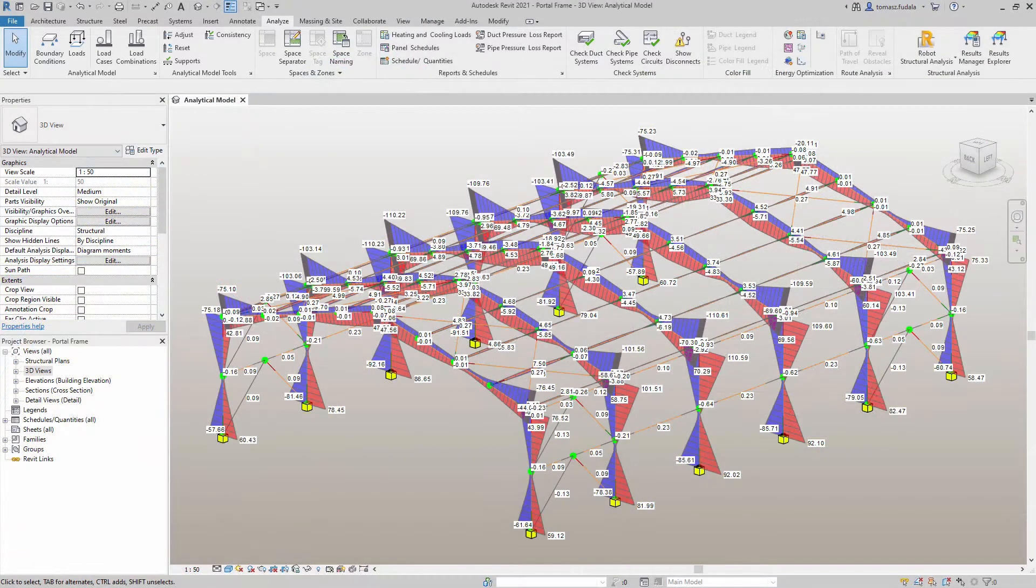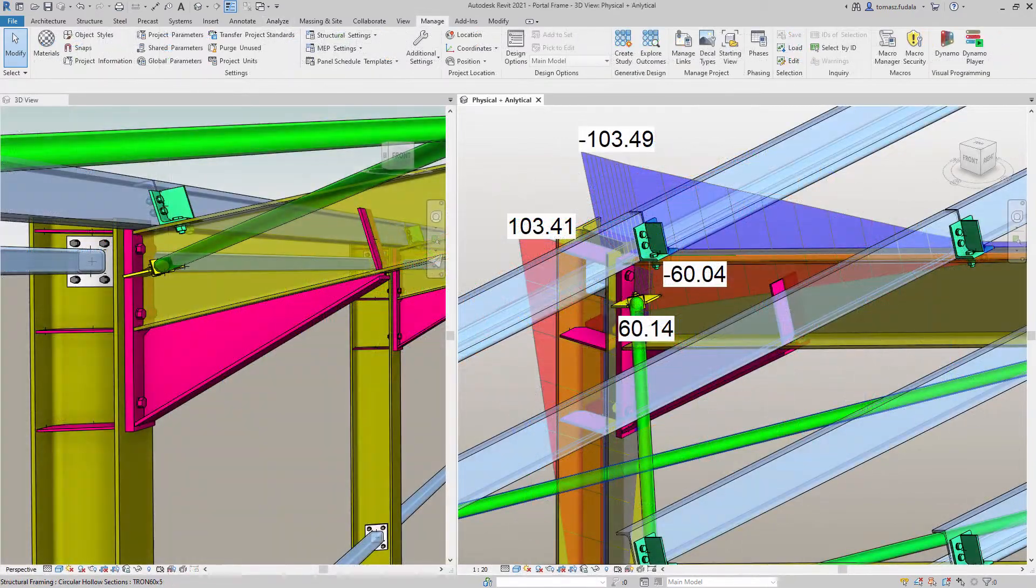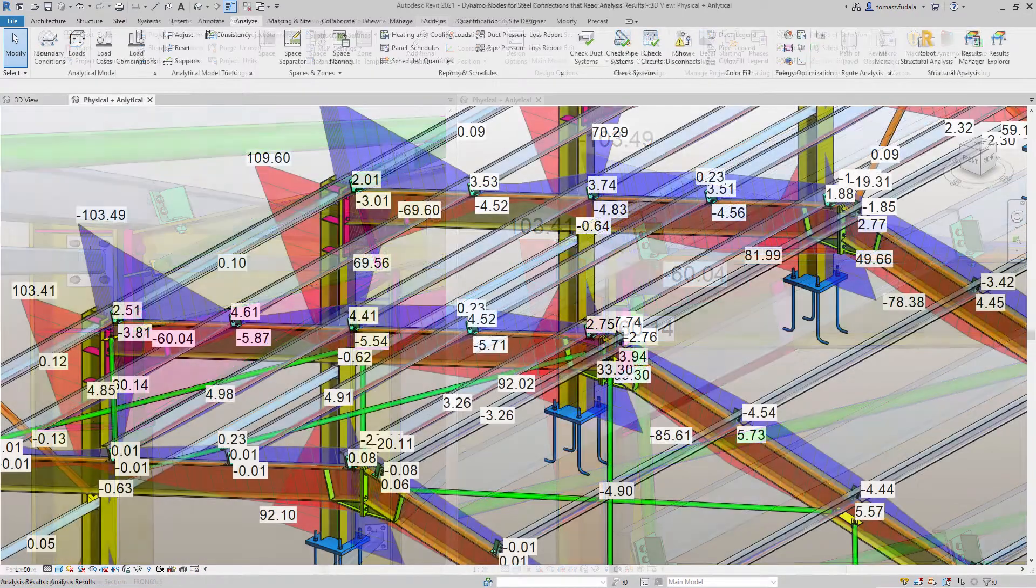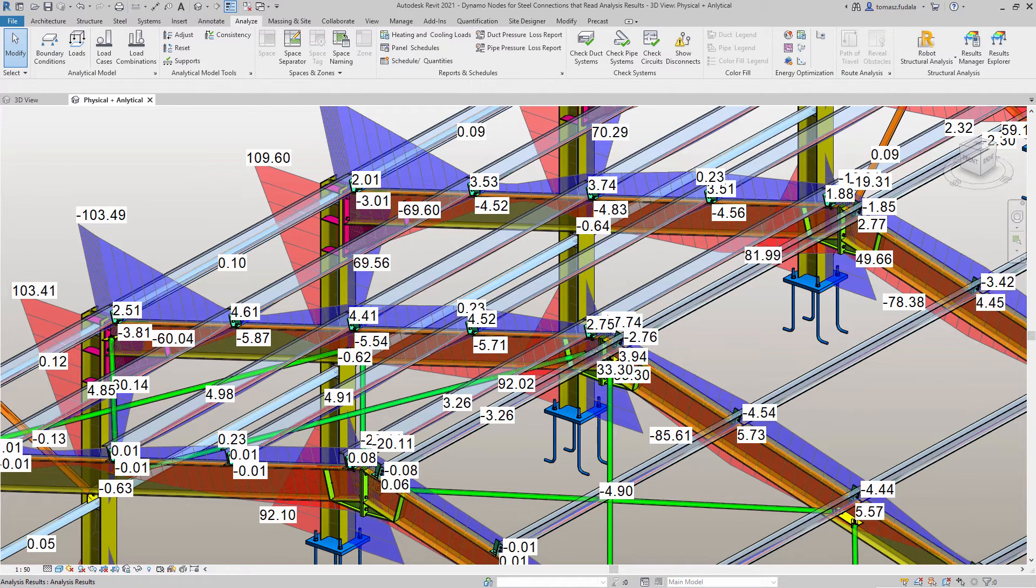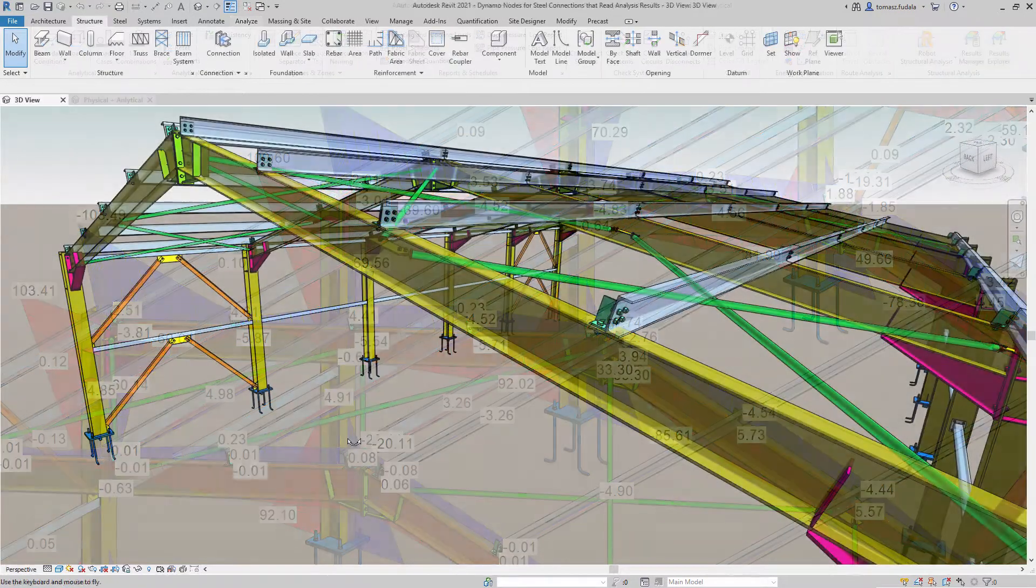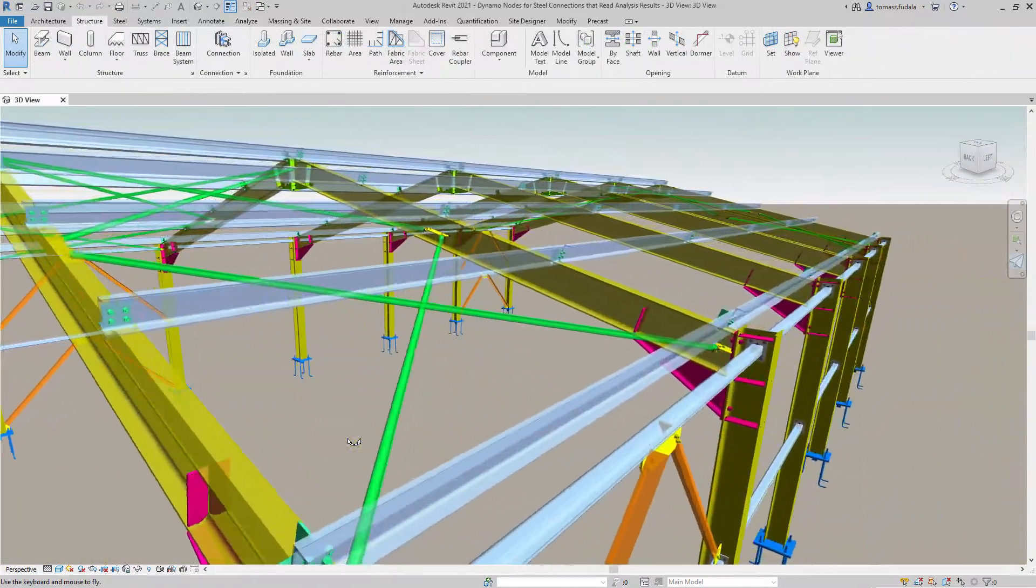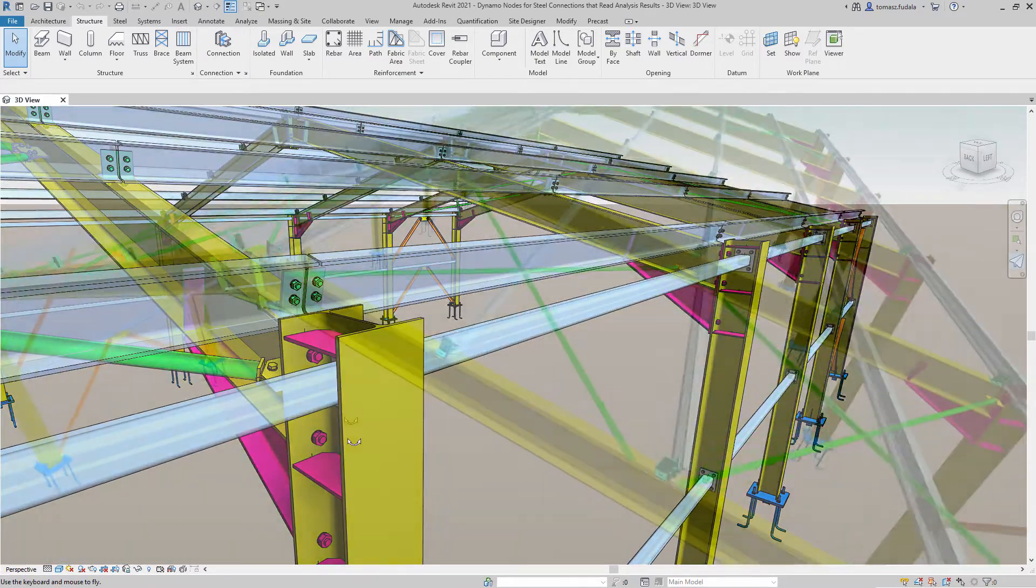These nodes give you the functionality to drive steel connections by structural analysis results, tightening the integration between analysis and detailing phases, and helping you make better design decisions when adding steel connections to the structural model.